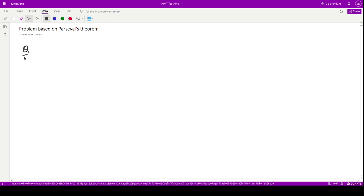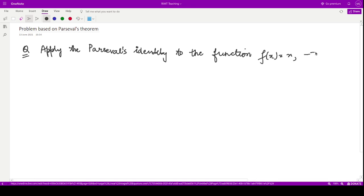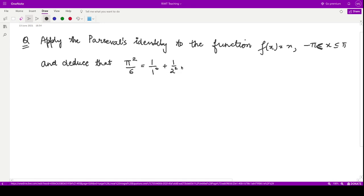Let me discuss a question. The question says you have to apply the Parseval's identity to the given function f(x) = x in the interval minus pi to pi. This is given to be the closed interval — closed from the right-hand side and open at the left-hand side, because this is a periodic function. And you have to deduce that pi squared by 6 is equal to 1 by 1 squared plus 1 by 2 squared plus so on, meaning terms of the kind 1 by n squared.